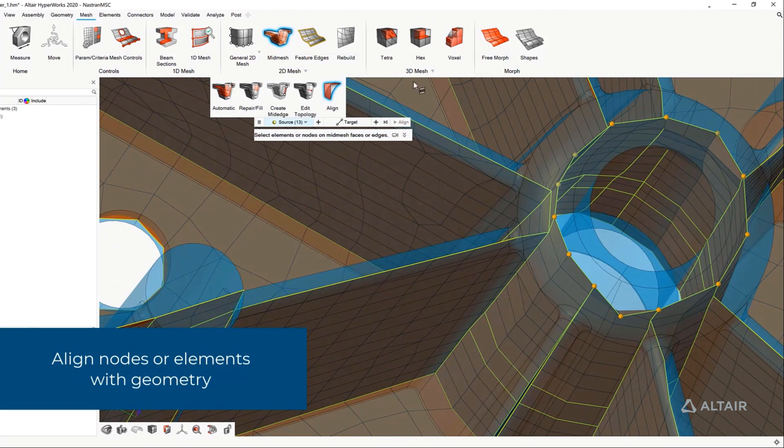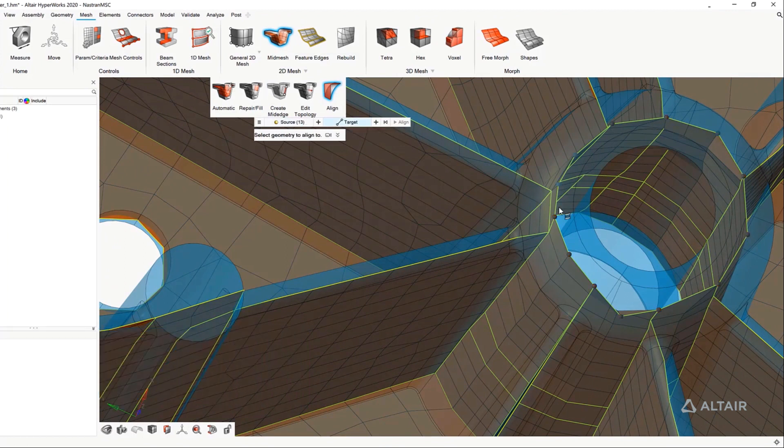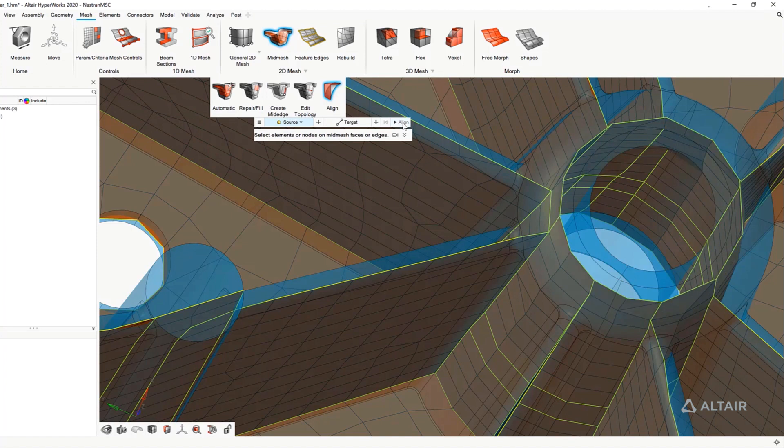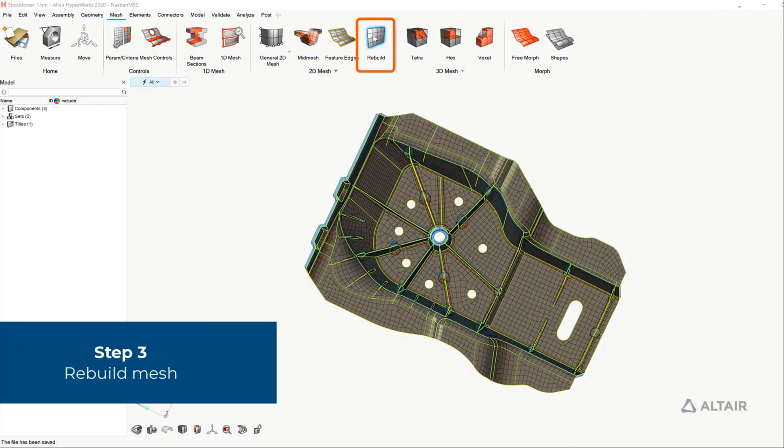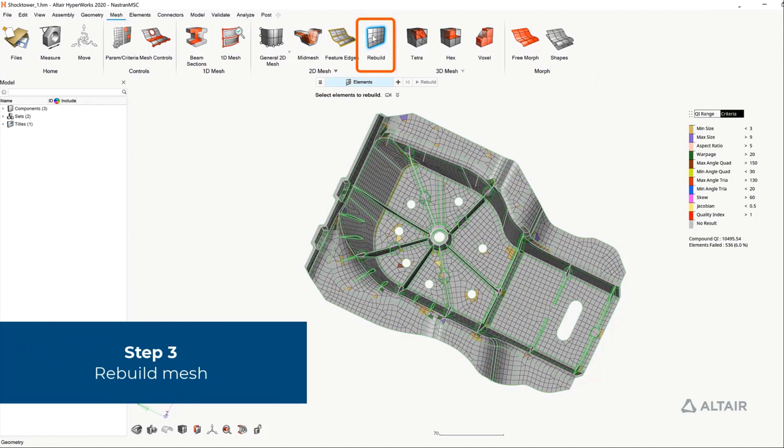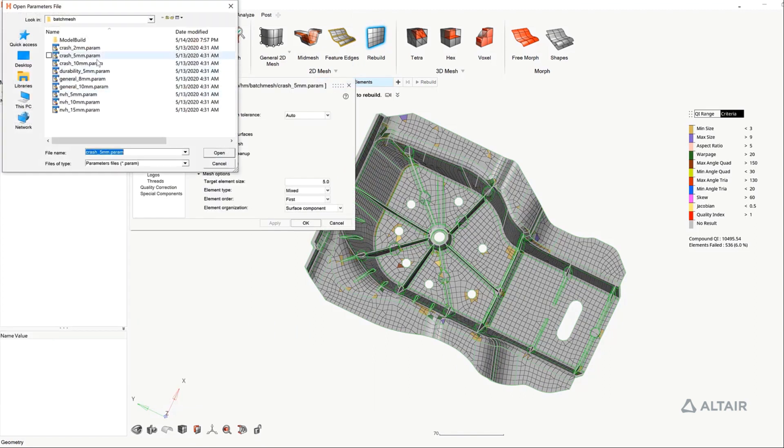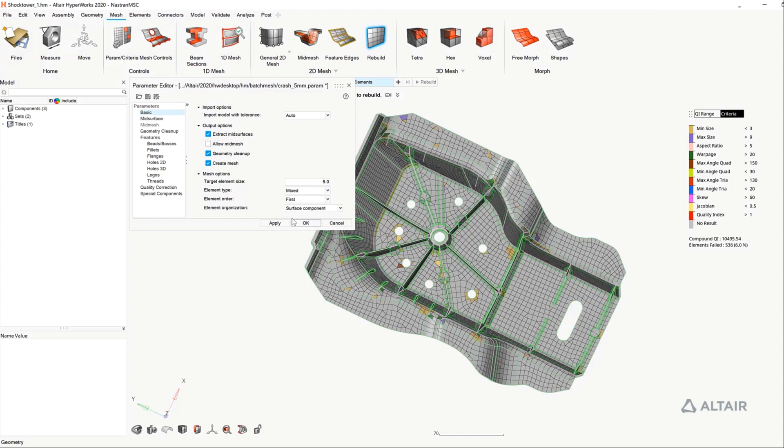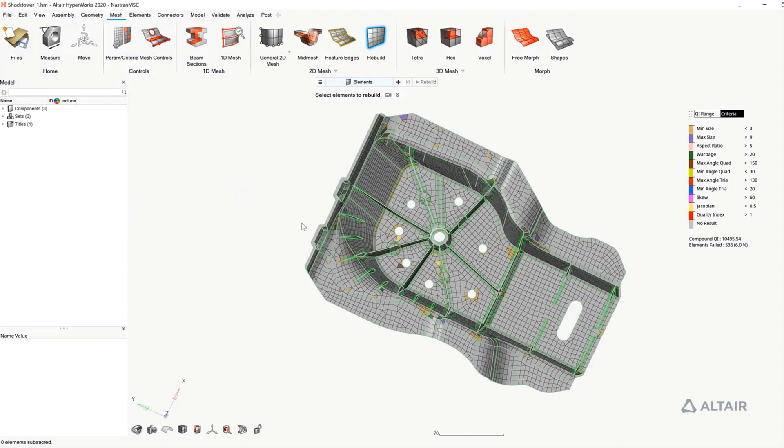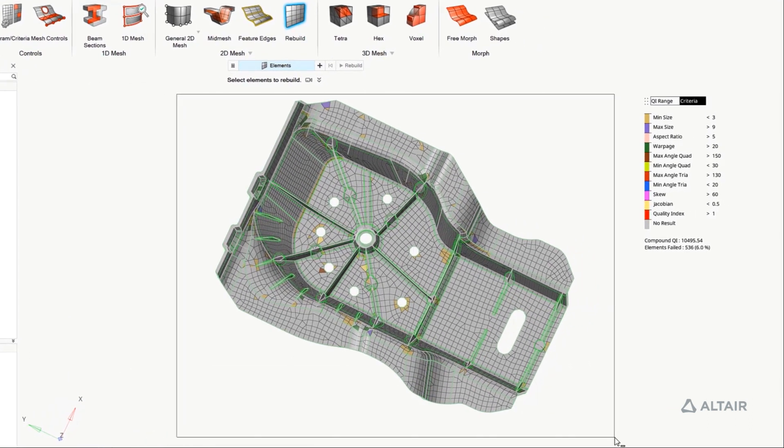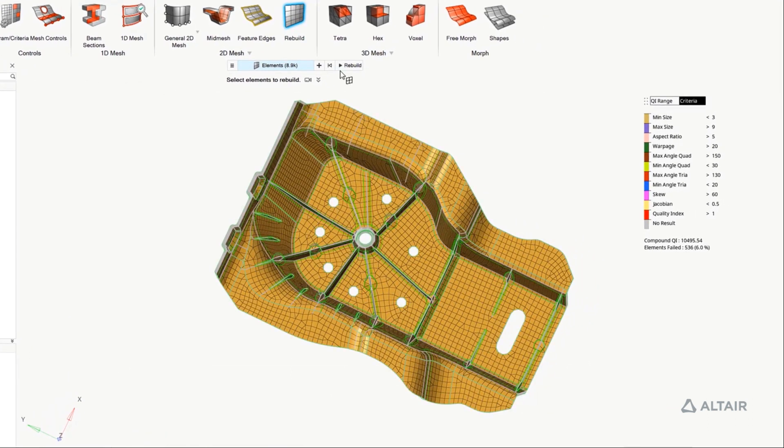We're able to align edges and faces according to the geometric topology as needed, for example when the automatic process fails to represent a perfect circle. From the clean topology mesh representation, the last step will be using the mesh rebuild process, which will use the batch mesh criteria, in this case five millimeter, to remesh the part, submitting the topology result as input.